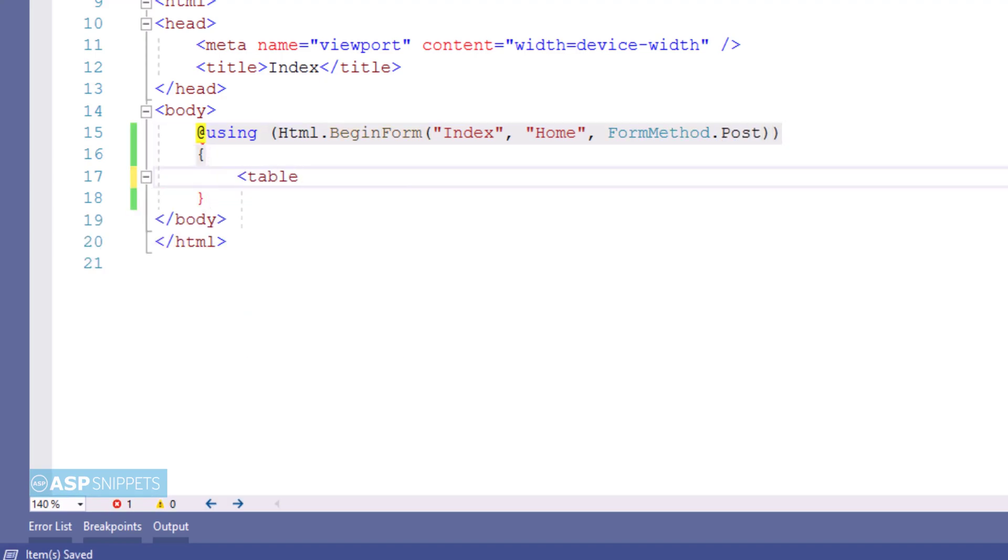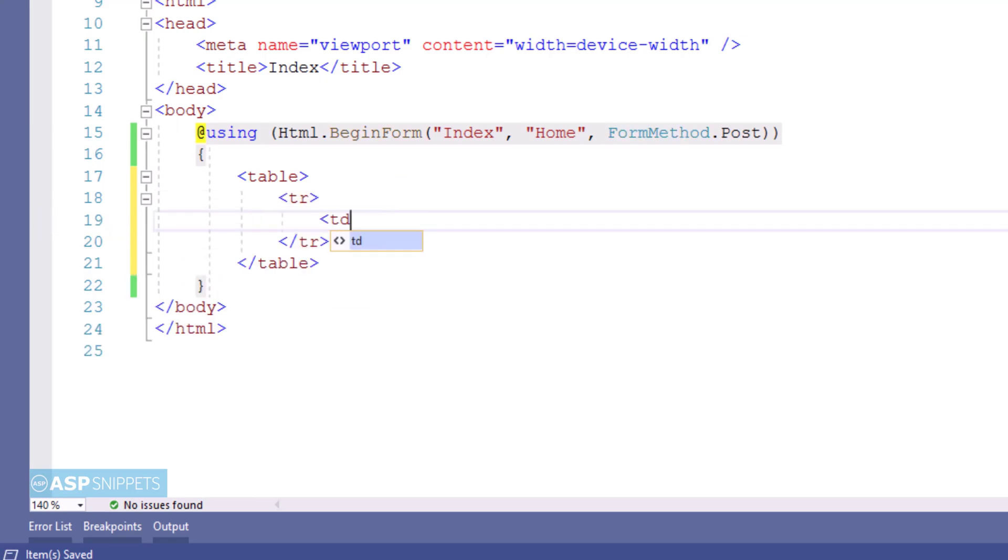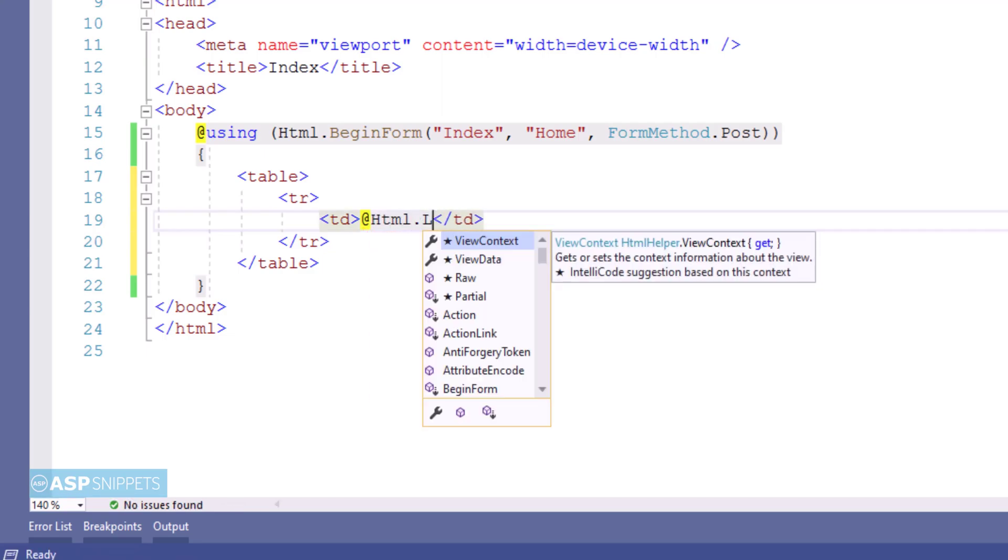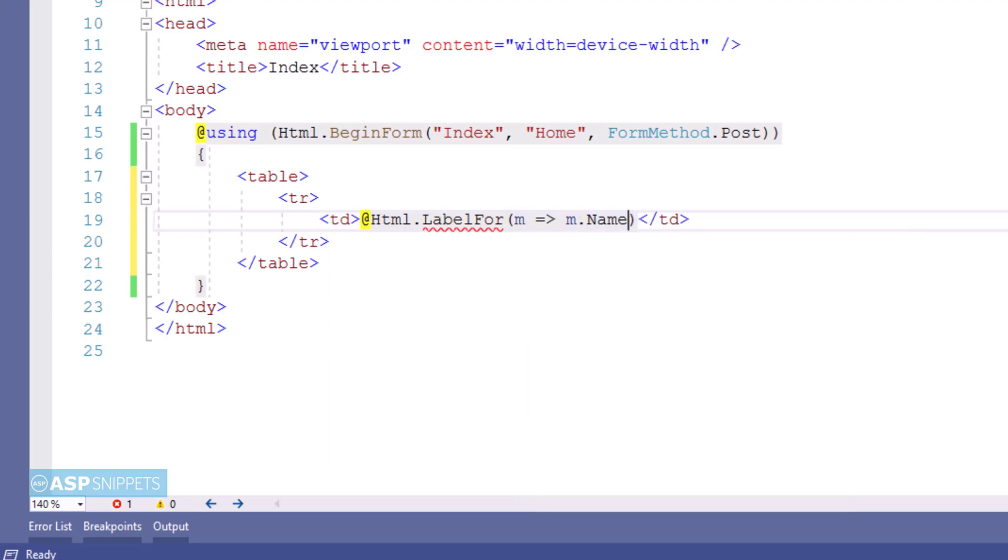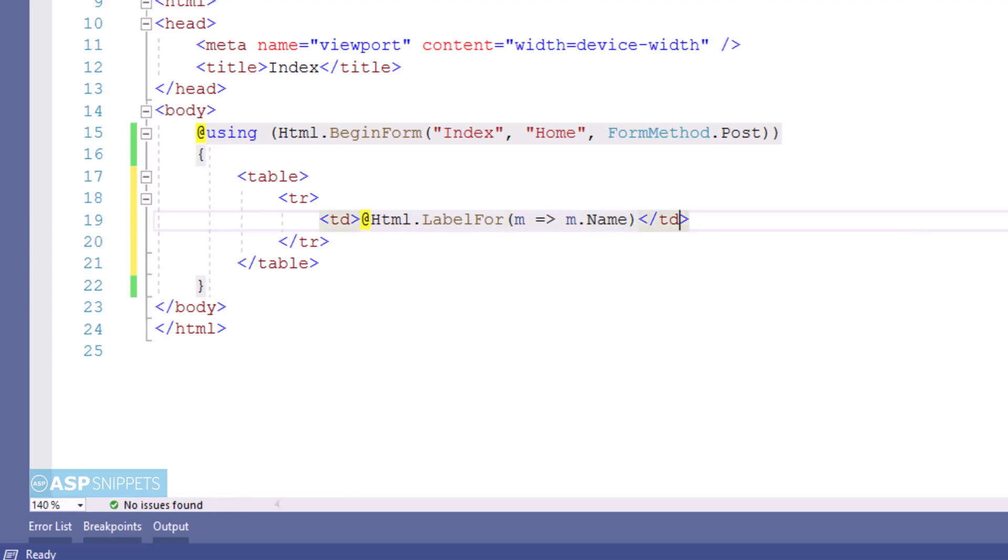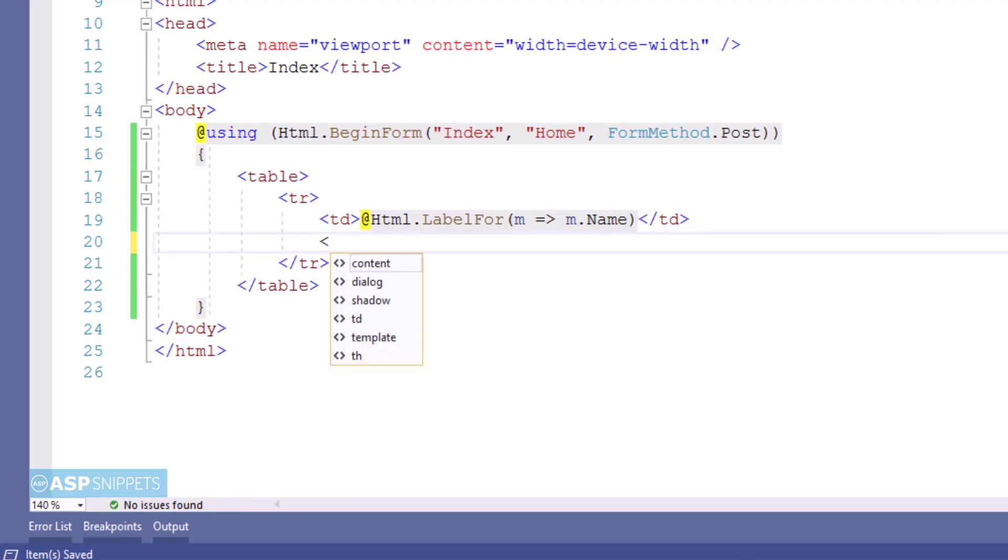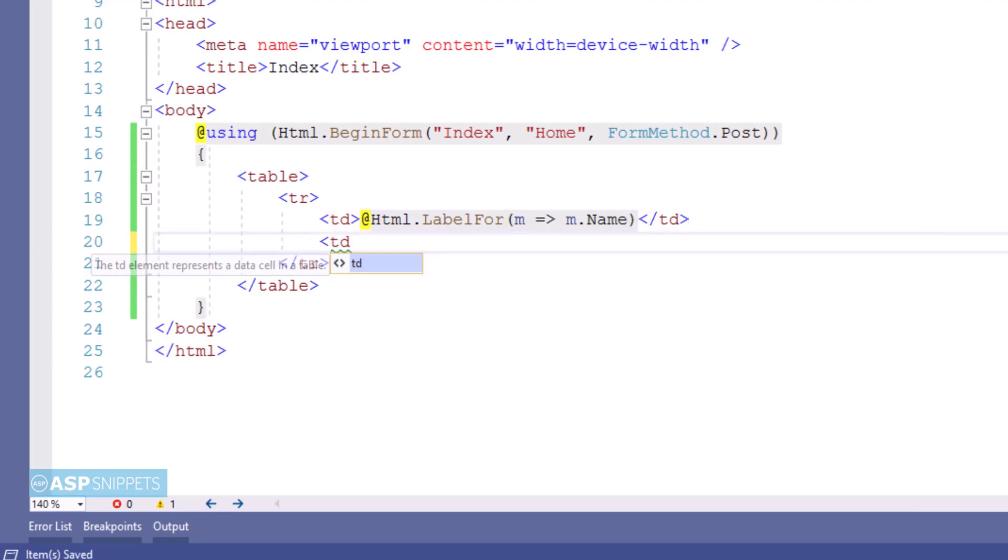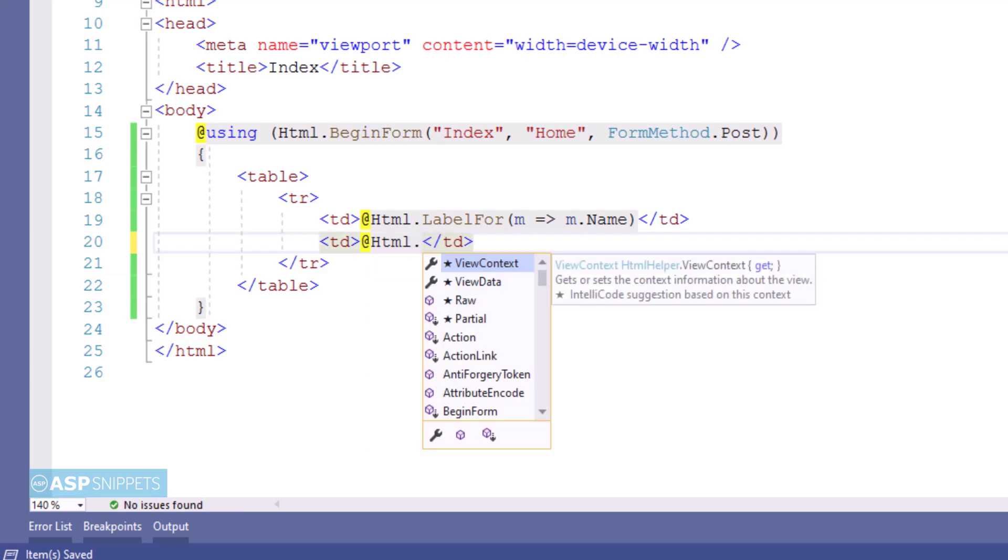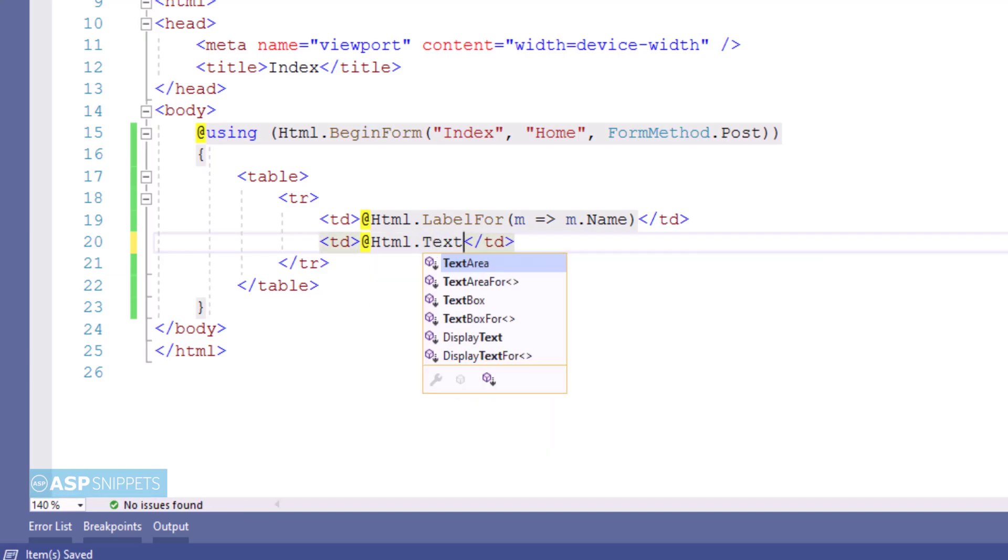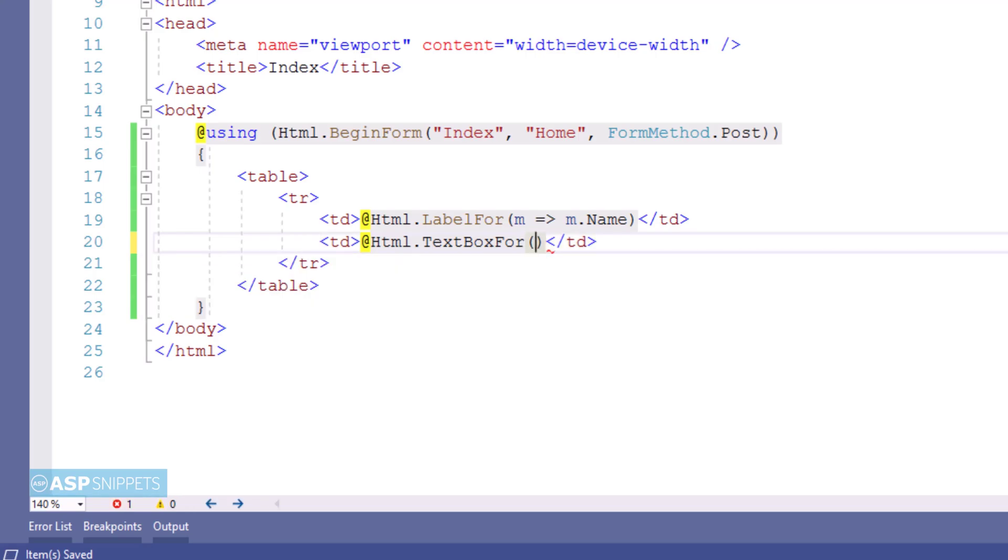Now inside the form I am creating an HTML table. Within the HTML table, the first thing I'm adding is a label element for displaying the label for our text box. For that I am making use of label for function and binding it to the property. Label for function will simply display the name of the property inside the label element. Next I am adding a text box, and for text box I am making use of text box for method that too I am binding with the property.